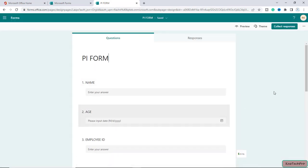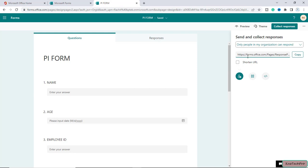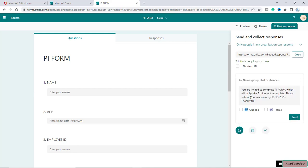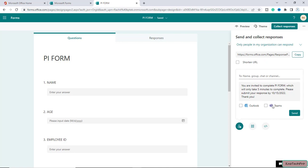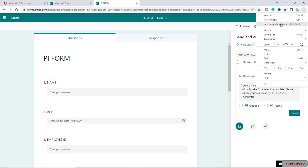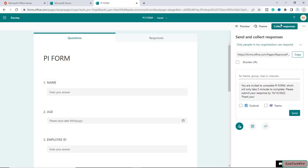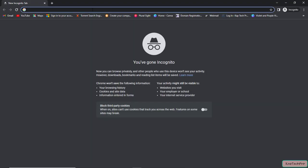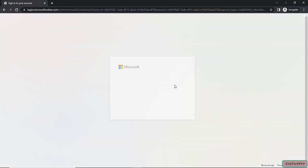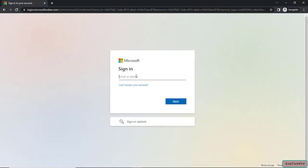Now in order to share this form, I will click on collect responses. Here you can see this is the URL of the form, so I will simply copy it. You can also share this with a group, chat, or channel, or send it through Outlook or Teams. I have copied the URL. Now let's open an InPrivate window and login with a different user account. Here I will simply enter the URL of the form and press enter. Let me sign in using my user account.